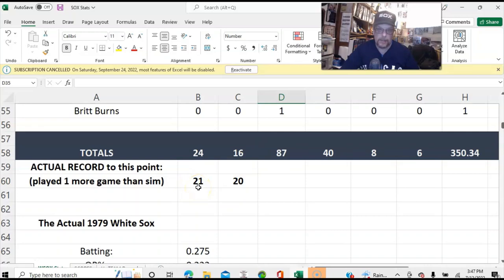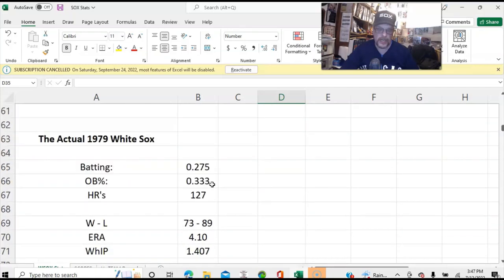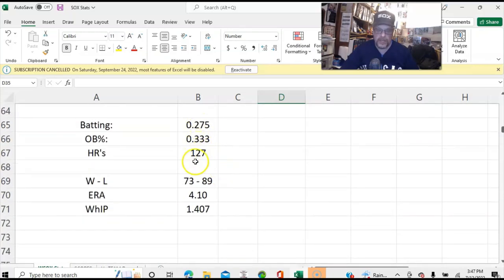I went back and tried to do the math — me and math don't get along real well — but it appeared to me that the actual White Sox of 1979, at this point, were 21-20. So there you go.